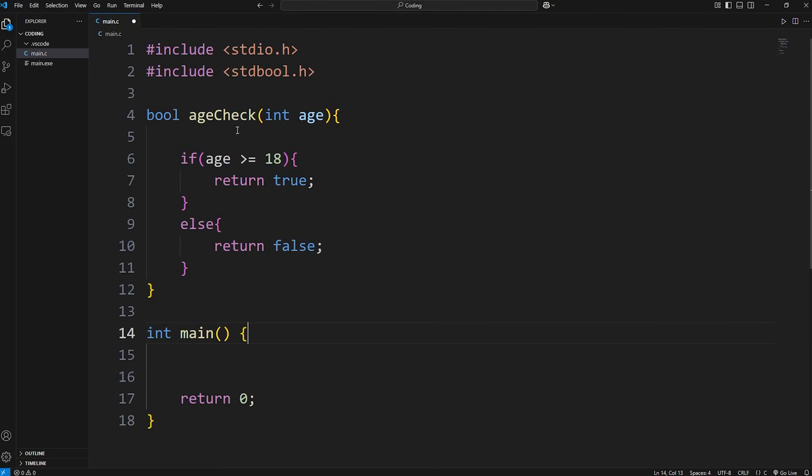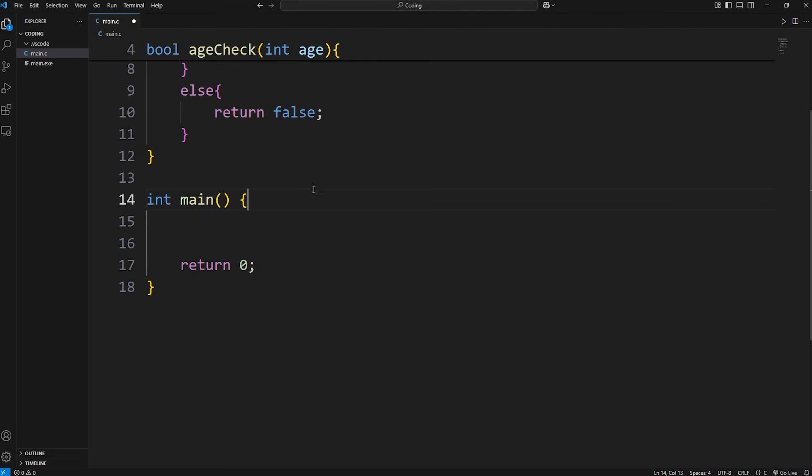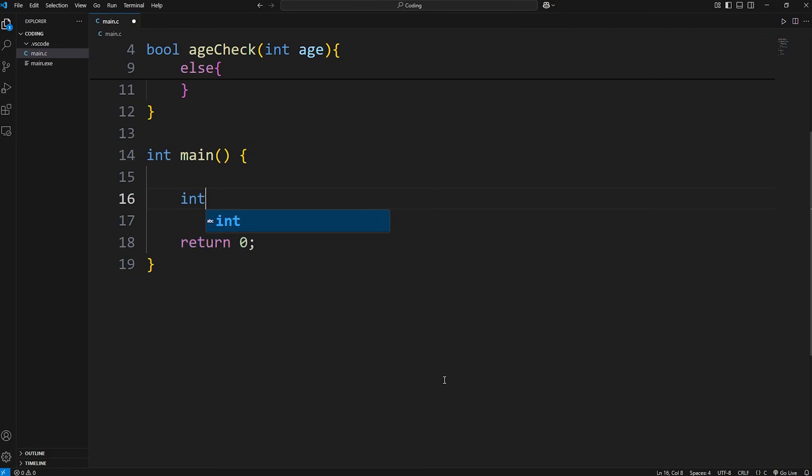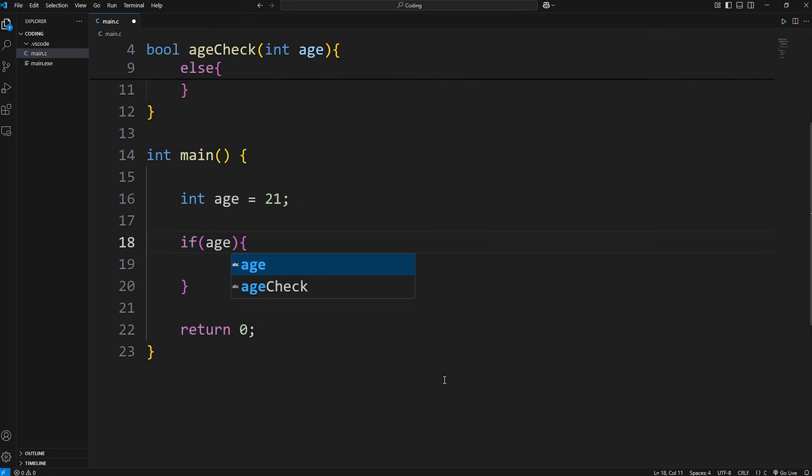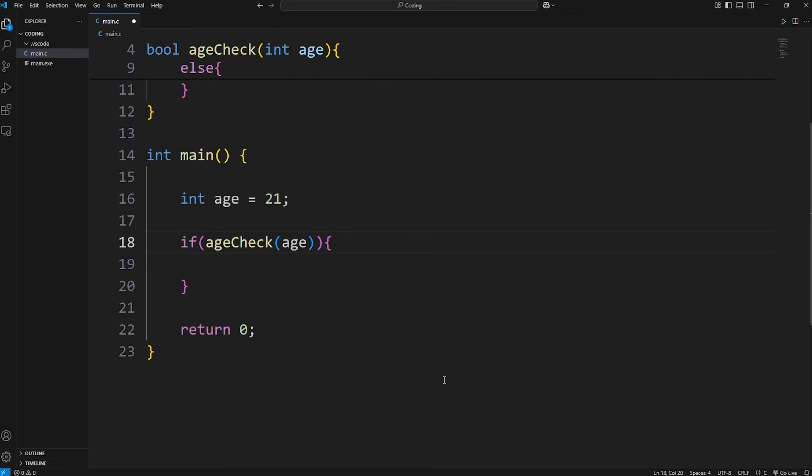So this is a reusable function. We can use it whenever we call it. Let's create an integer variable of age, set it equal to some age. Using an if statement, I'll check: if, call our function of age check, pass in our age.